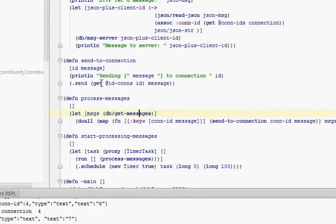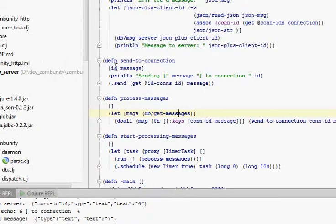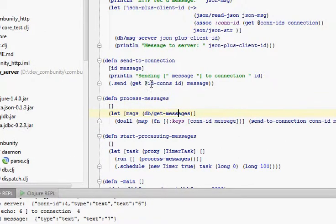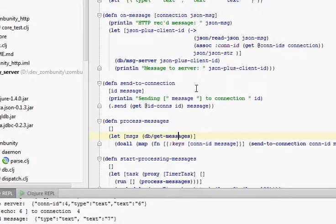And that's fairly simple. Since we have these connections stored in a map, we can use that connection ID to grab the connection from the ID to connections map, and then just send that message down.